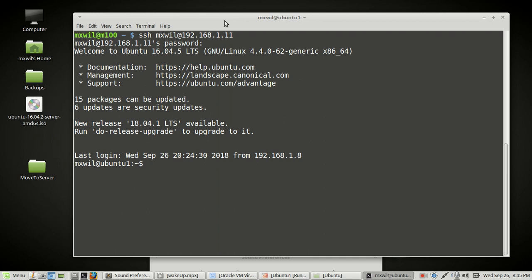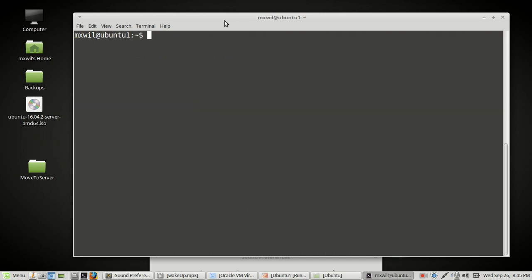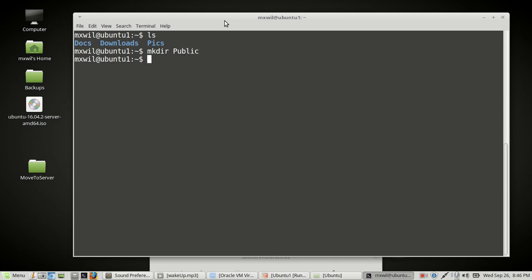So this is how we log in remotely securely to our server. Let's just go ahead and clear the screen. And then as an experiment, I went ahead and created three folders or directories. Now, to create a folder is very simple. All you got to do is type in the command mkdir space and then the folder name, whatever name you want it to be. Let's make this one public and press enter. Then do an ls and you should see the folder in there.